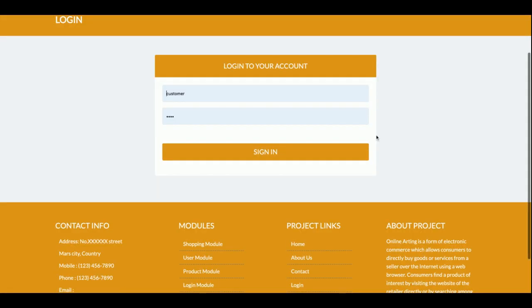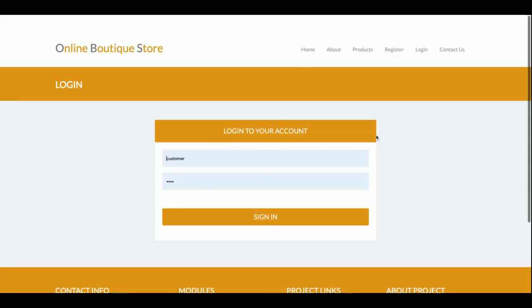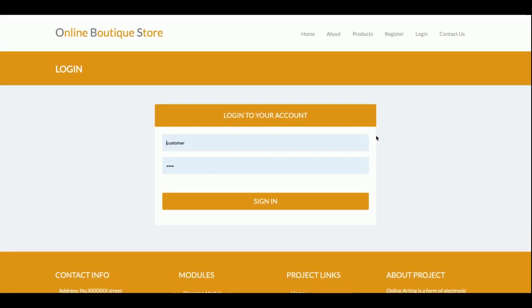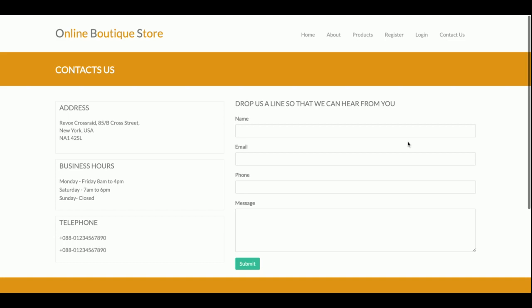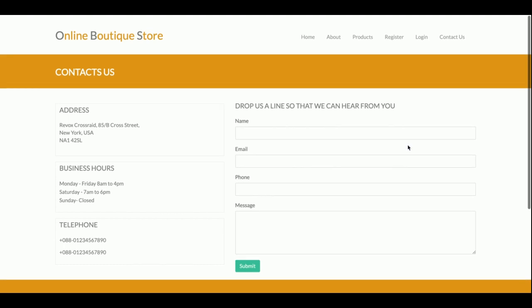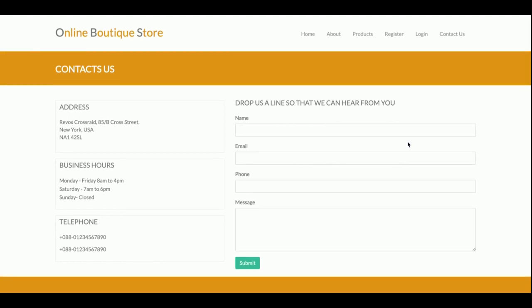This is the Login page where the customer will be able to log in. This is a customer-based system — since it's a mini project, there is no admin login. This is the Contact Us page — it's a simple page and no data is being saved from it, and no emails are being sent from this page.